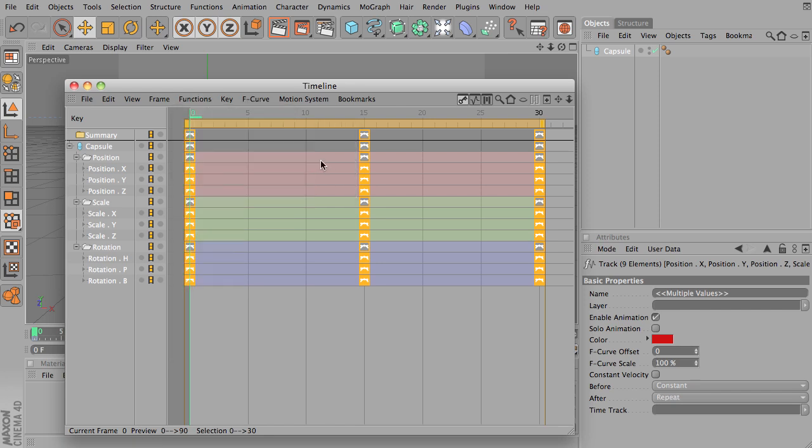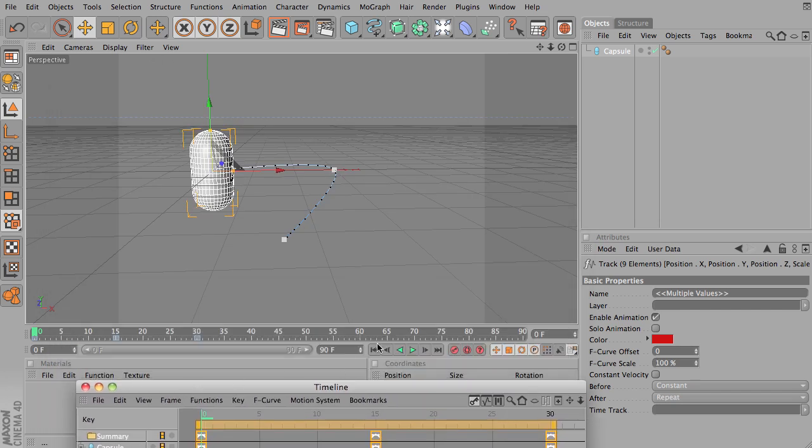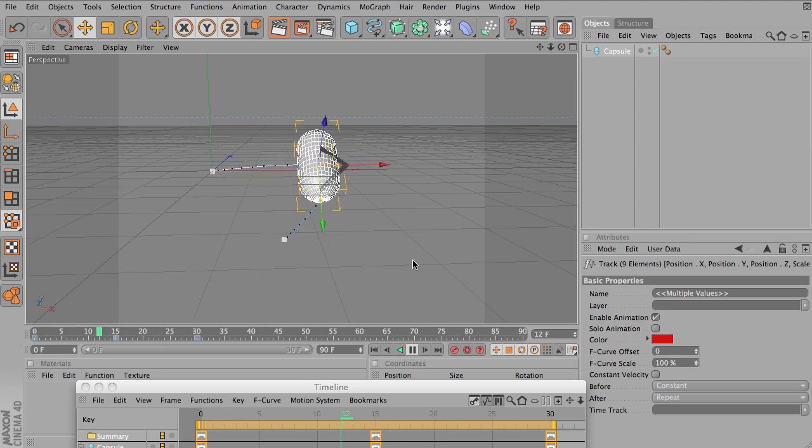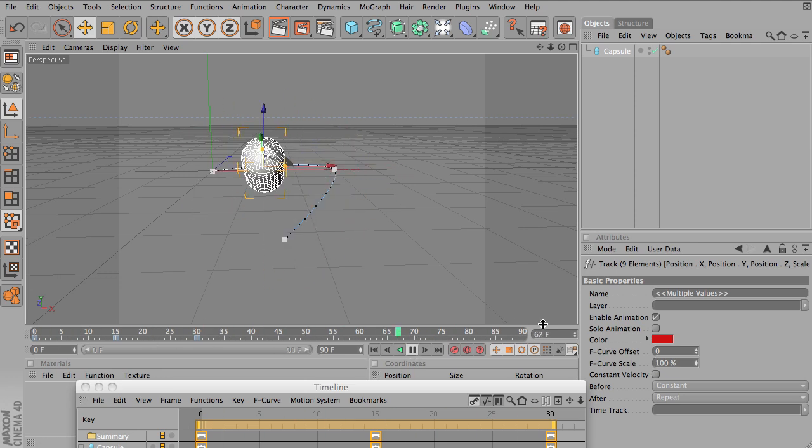So if we just select this on repeat, and play our timeline, you'll notice that it pops back to the beginning. It repeats the animation over and over, and it'll do this as long as your timeline lasts.